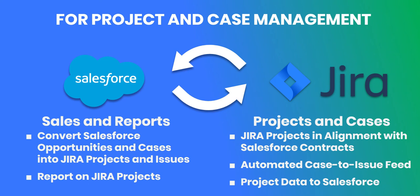What the connector essentially does is it enables the conversion of Salesforce opportunities and cases into Jira projects and issues, thereby ensuring that Jira projects start in alignment with their Salesforce contracts.